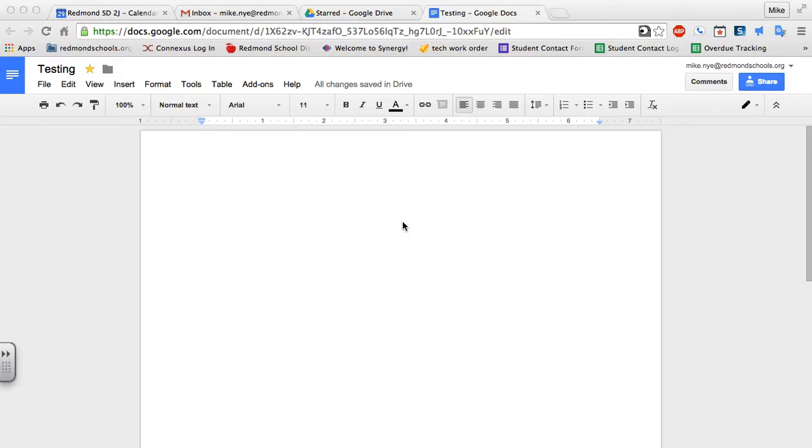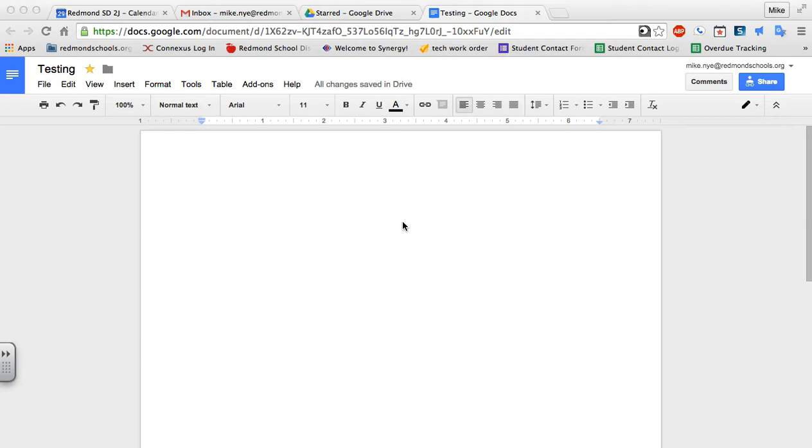One piece of frustration with Google Docs that we've encountered is the lack of the ability to create columns. In Microsoft Word you were able to have two or three columns on a page and it automatically kept all your text in columns. There isn't the actual columns feature in Google Docs, but I want to show you a really simple workaround.